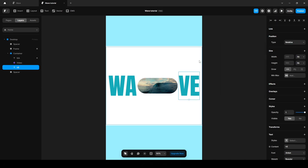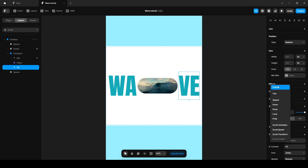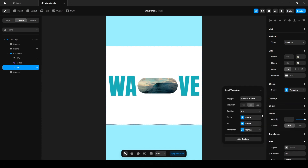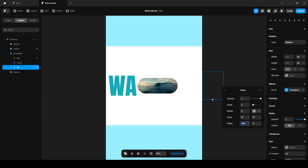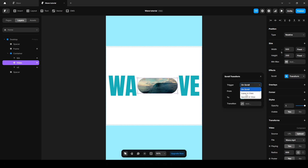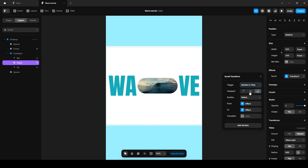Paste it on the 've' layer. Just change the value on the From state to minus 230. Now click this video effect — scroll transform, section in view.